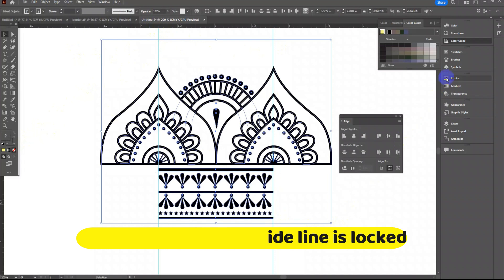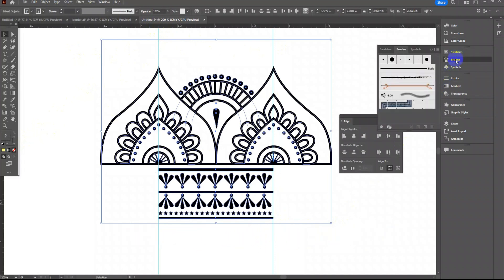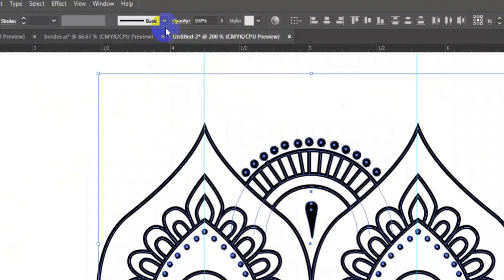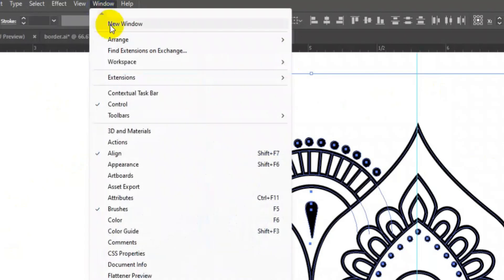Then open brushes. If you cannot find the brush tool then go to window then open brushes.